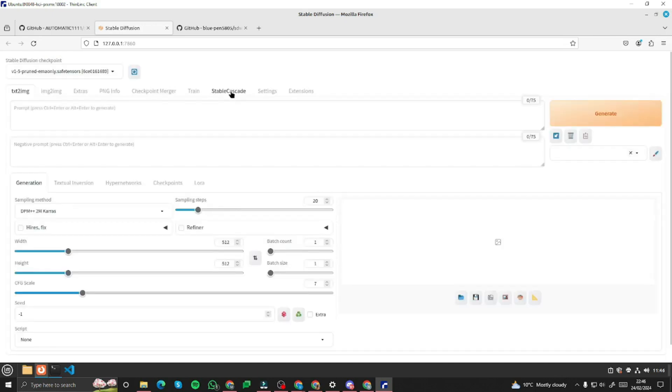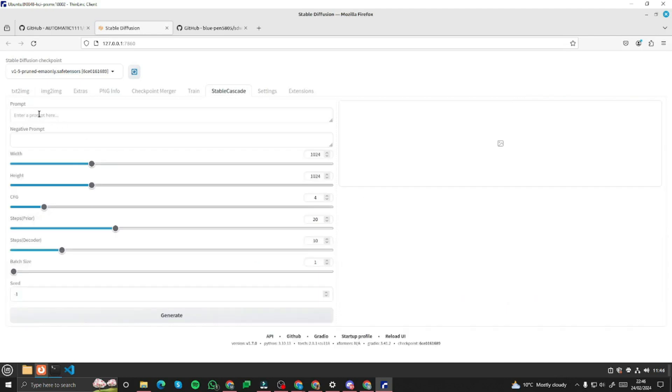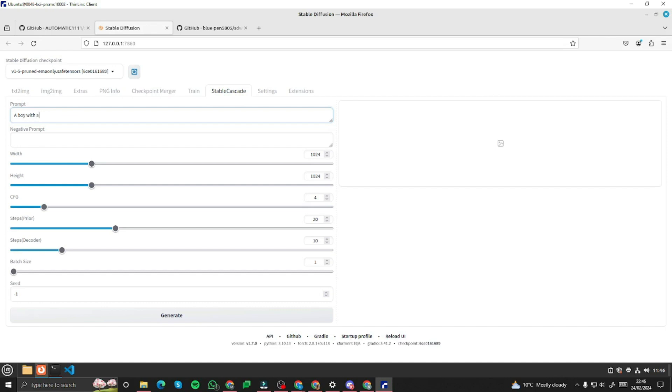Once restarted you will see a stable cascade tab dedicated for that. You would feel like everything is set up but it's not the case because you have to download stable cascade model and it hasn't been downloaded yet. So for that you can give it any prompt like I'm giving a boy with a cowboy hat. Click on generate.